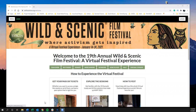Hey everyone, today we're going to explore the Wild and Scenic Film Festival virtual festival pages and give you a quick tour of how to navigate around the virtual festival.